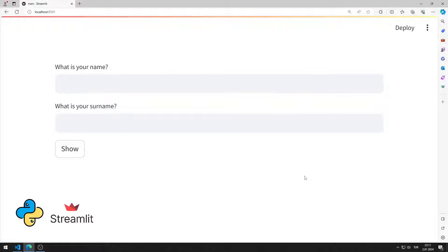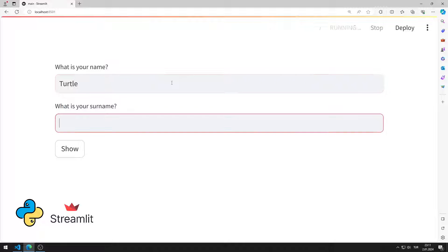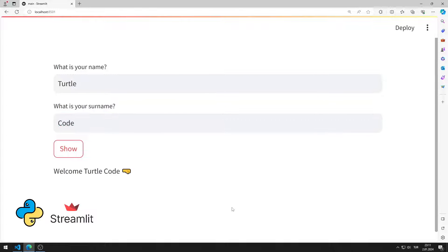In this Python tutorial, we will create a web application with a text input object using the Streamlit library. After entering values into the text input object and clicking the button, a message is published. I will show you how to do it step by step in the video.